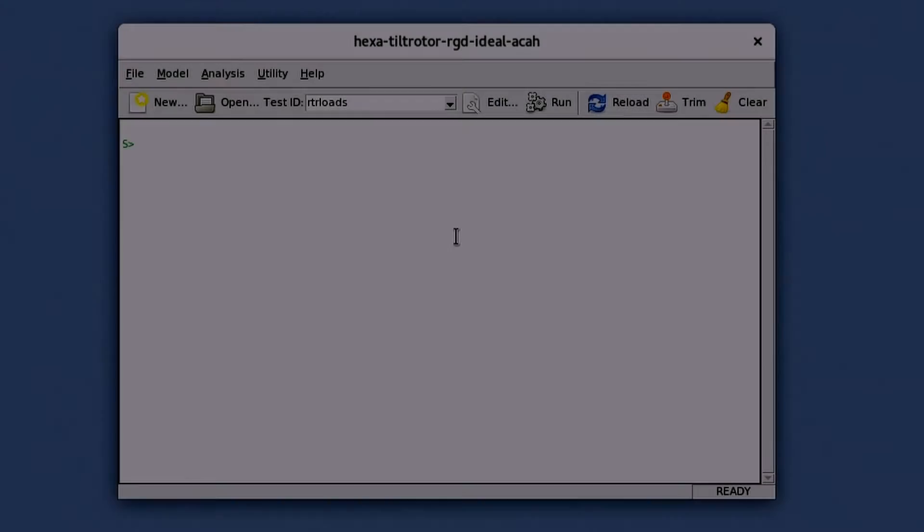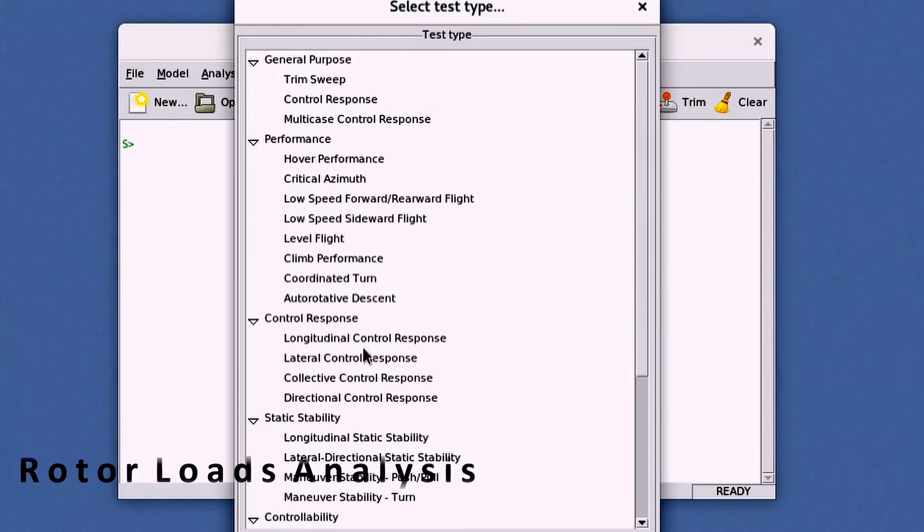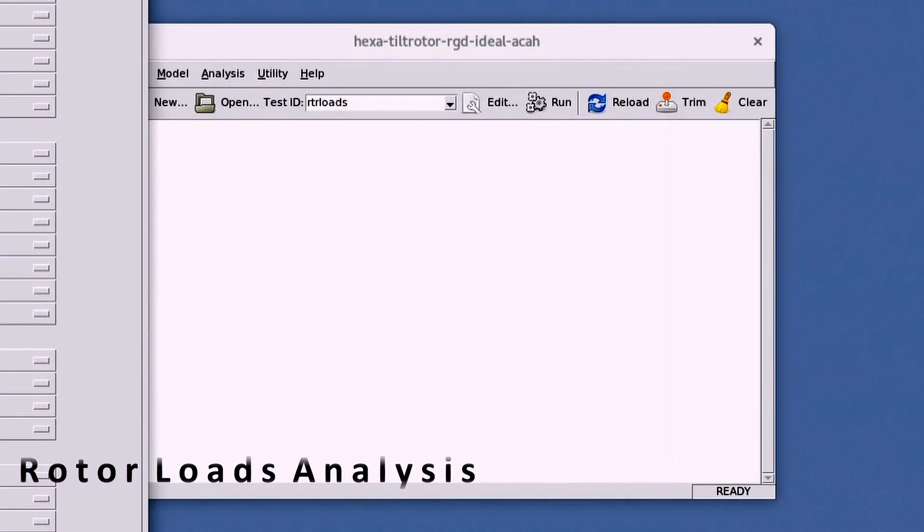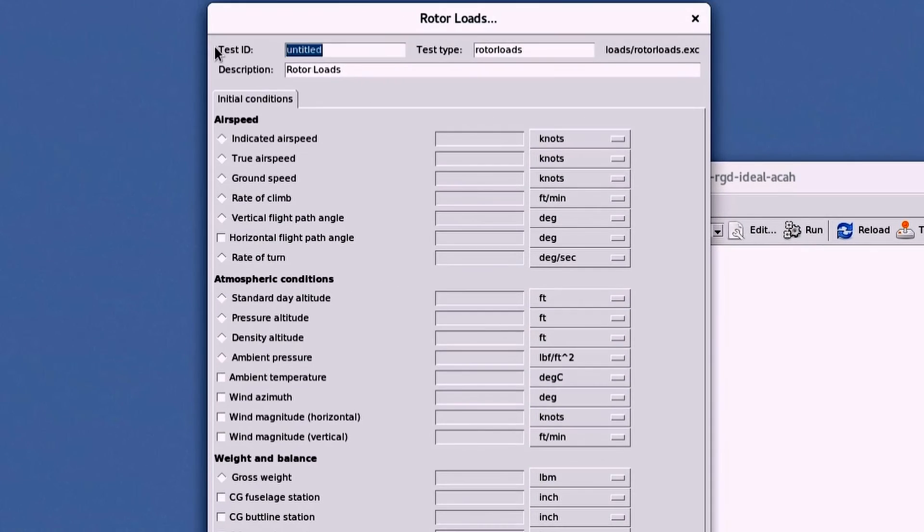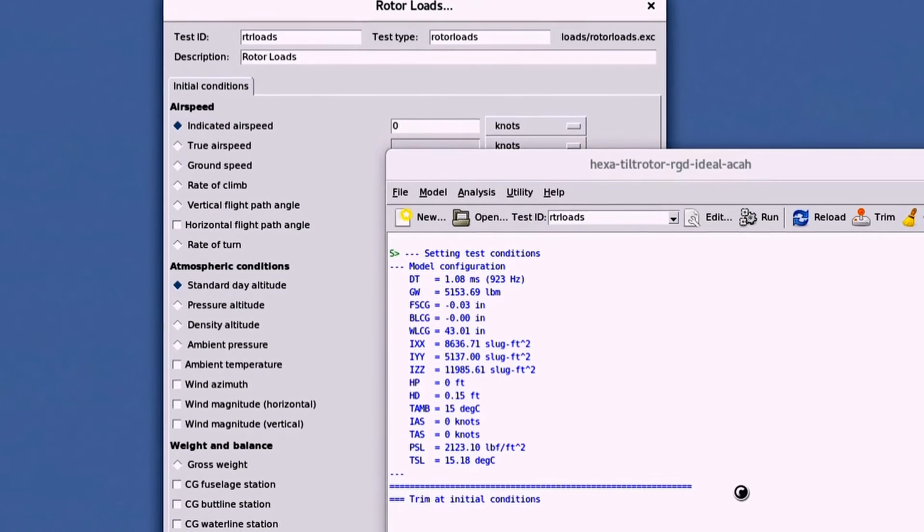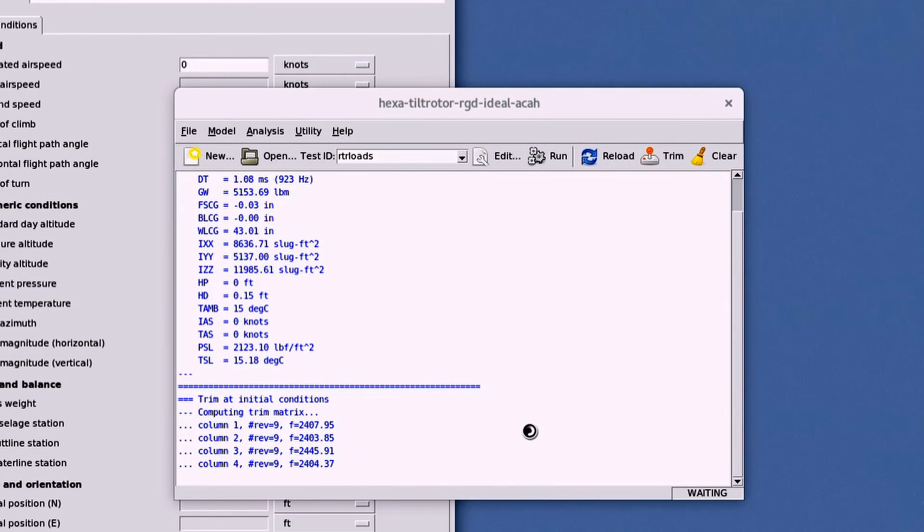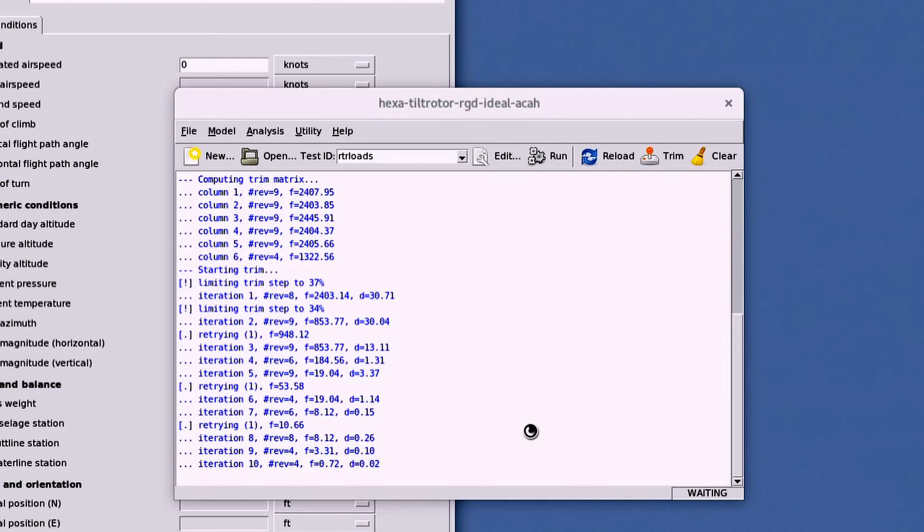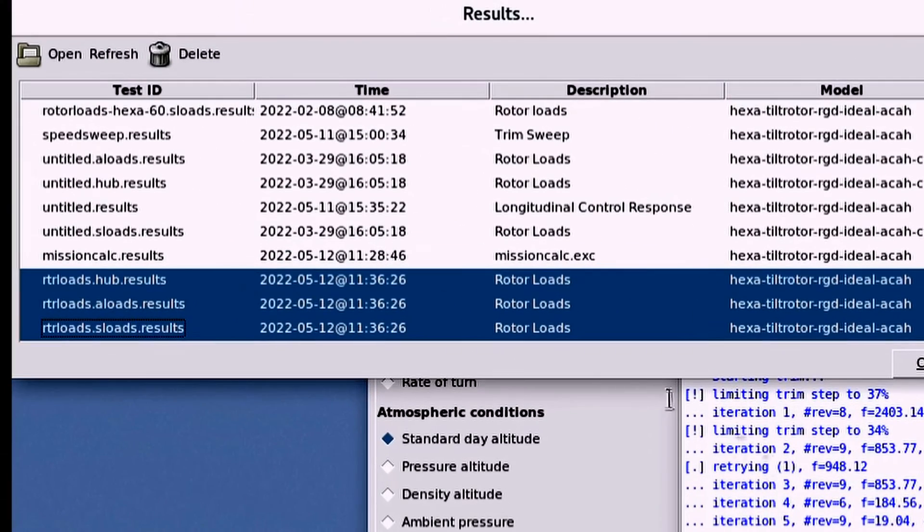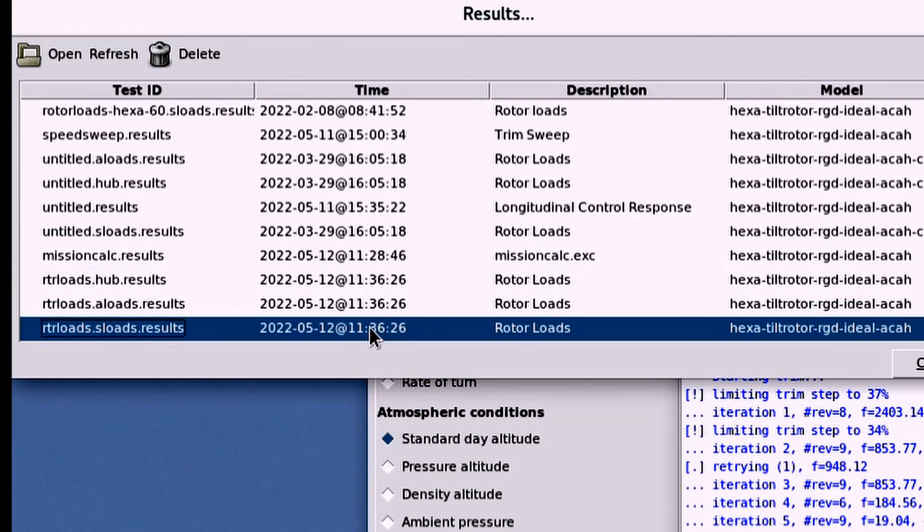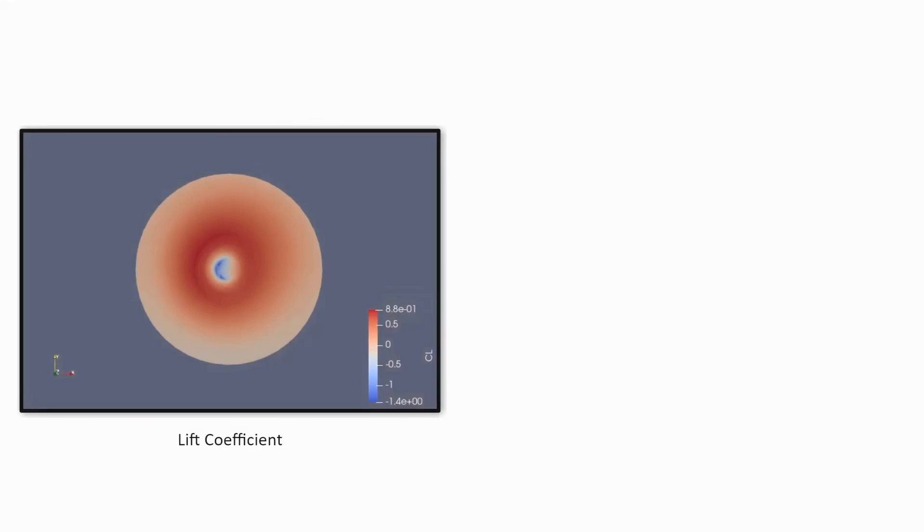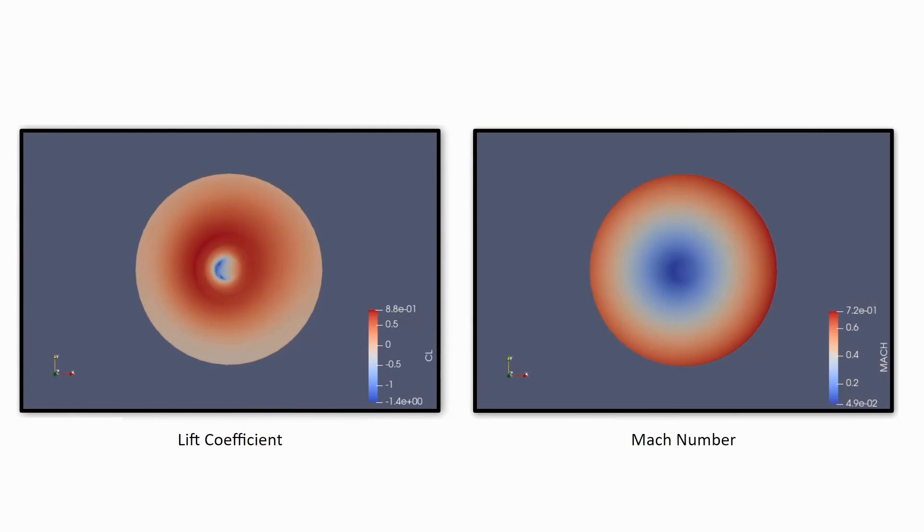Another feature that FLMA has available is the rotor loads analysis. This test trims out a user defined initial condition and collects the rotor loads data. The rotor loads data outputs three sets of results: the hub loads in the hub reference frame, the aerodynamic blade loads, and the structural blade loads. The aerodynamic and structural loads data can later be post-processed with third-party tools to produce contour plots like these.